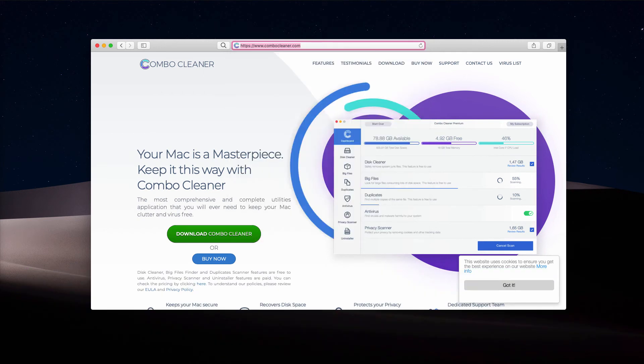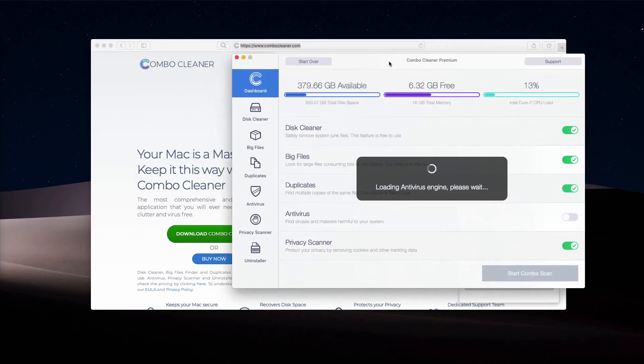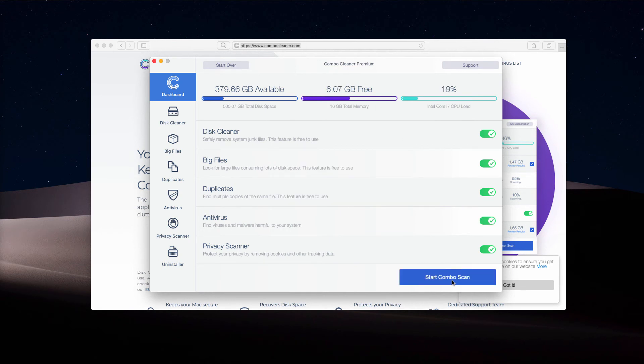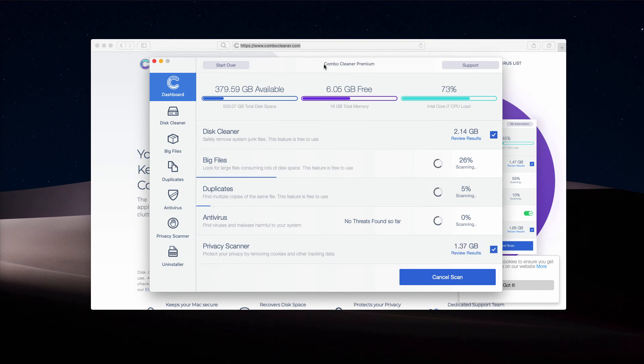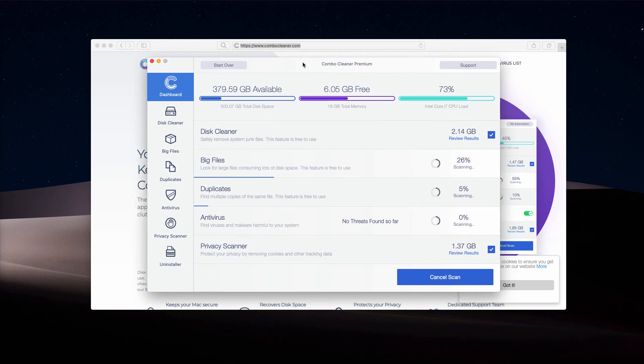This is what the program looks like—Combo Cleaner Premium in my case, but in your case it will be in trial mode. Click on Start Combo Scan button, and Combo Cleaner trial should report other problems that might be in place, including the issues that cause Bing hijacking. At the end of the scan, you will see a detailed report about the situation with your Mac.